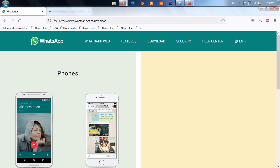Method 6: Reinstall WhatsApp from the WhatsApp website. Launch the Settings menu, go to Apps, look for WhatsApp, highlight it, and click the Uninstall button. After uninstalling, go to the WhatsApp website on your browser and download and install the new version on your PC.